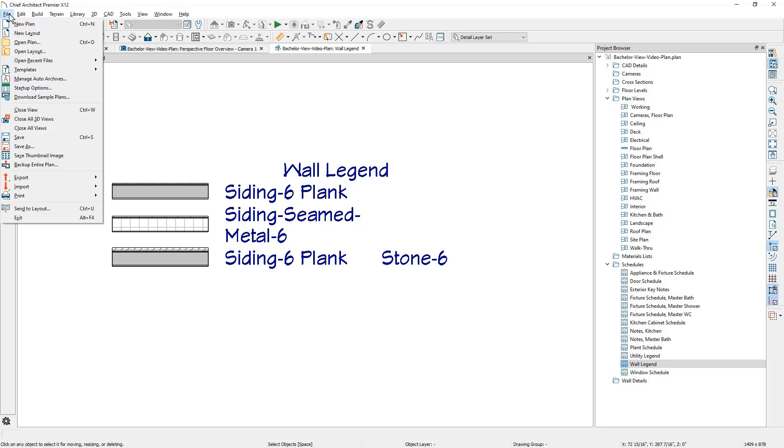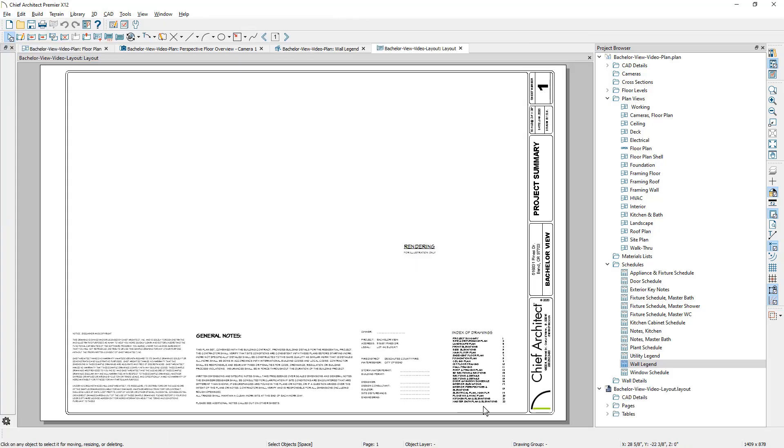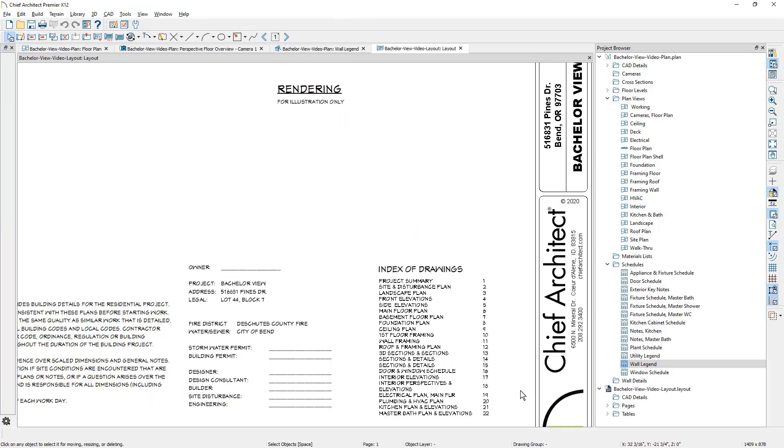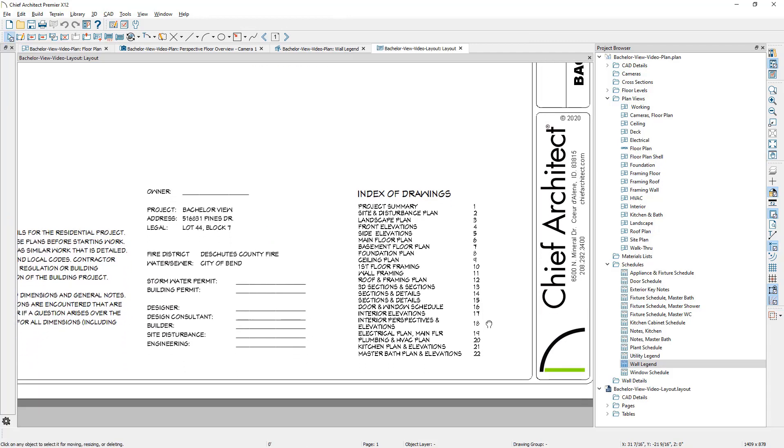I'm going to come back up and open the layout that we started the video with. I'm just going to come down to my recent files and open that layout plan up.